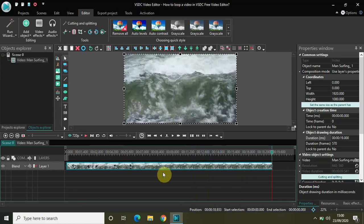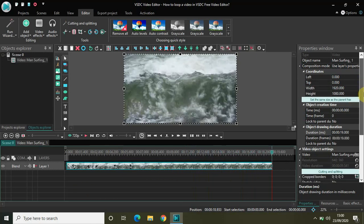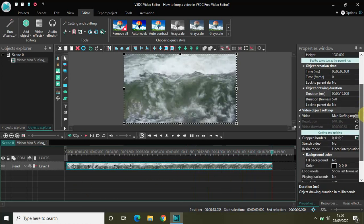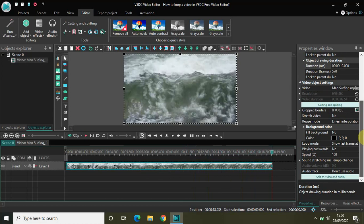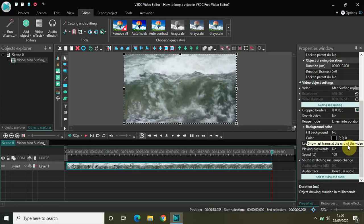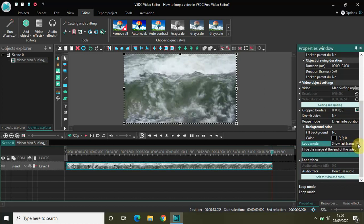Now to loop the video, what you really need to do is in properties window you will find this option called loop mode. See this option loop mode? Currently it is selected to show last frame at the end of the video. If you click on this drop down list right here, you will find this option called loop video.